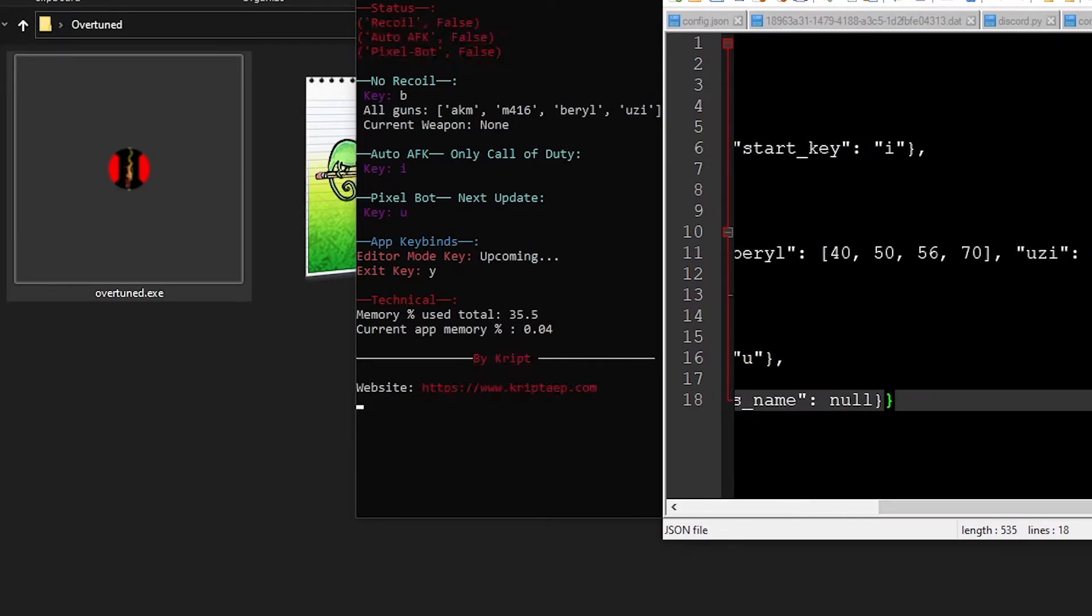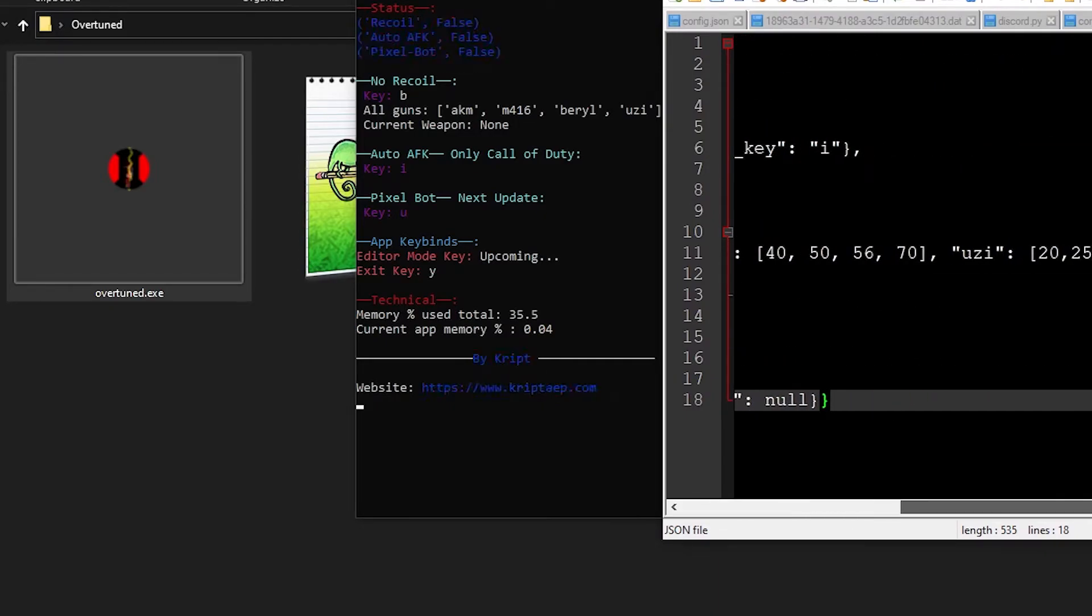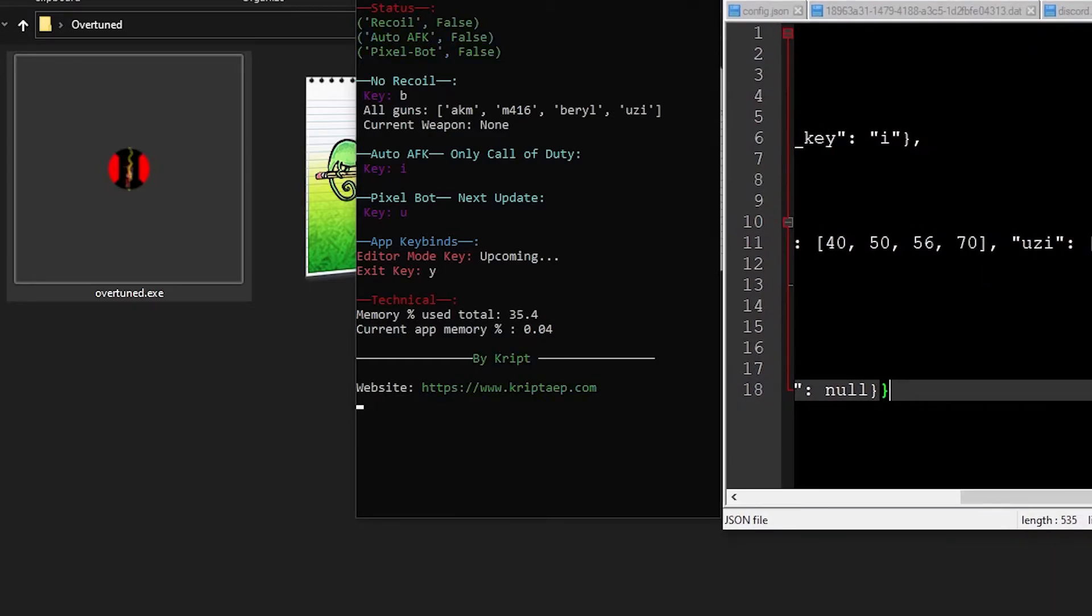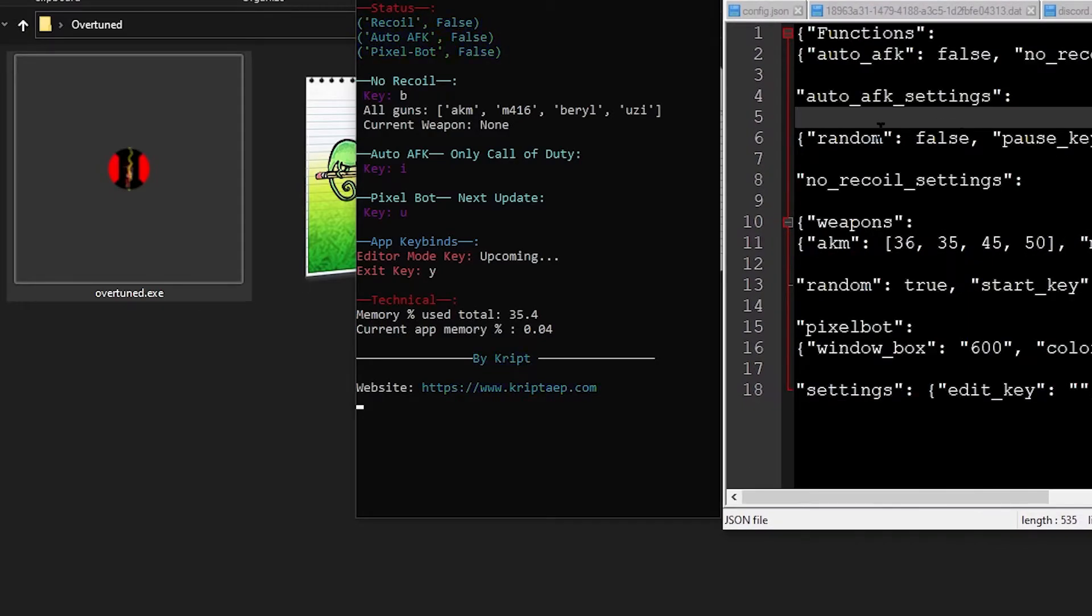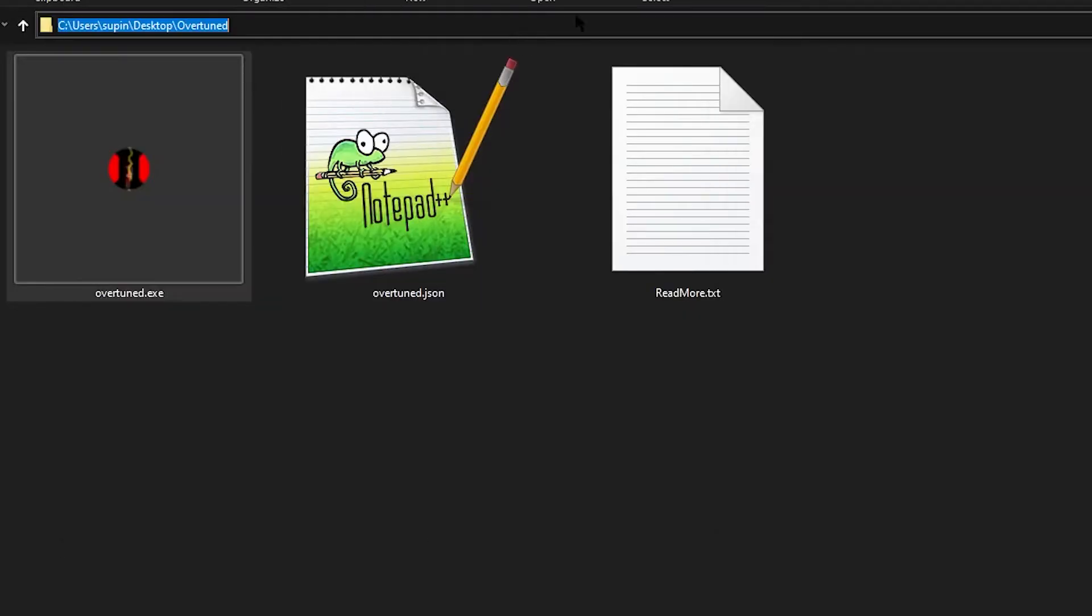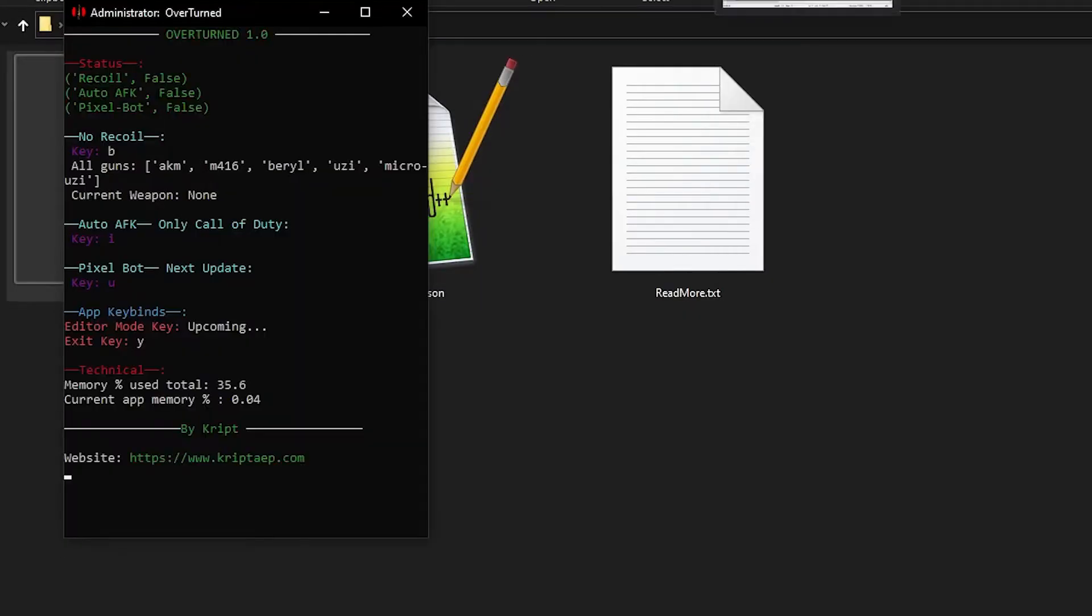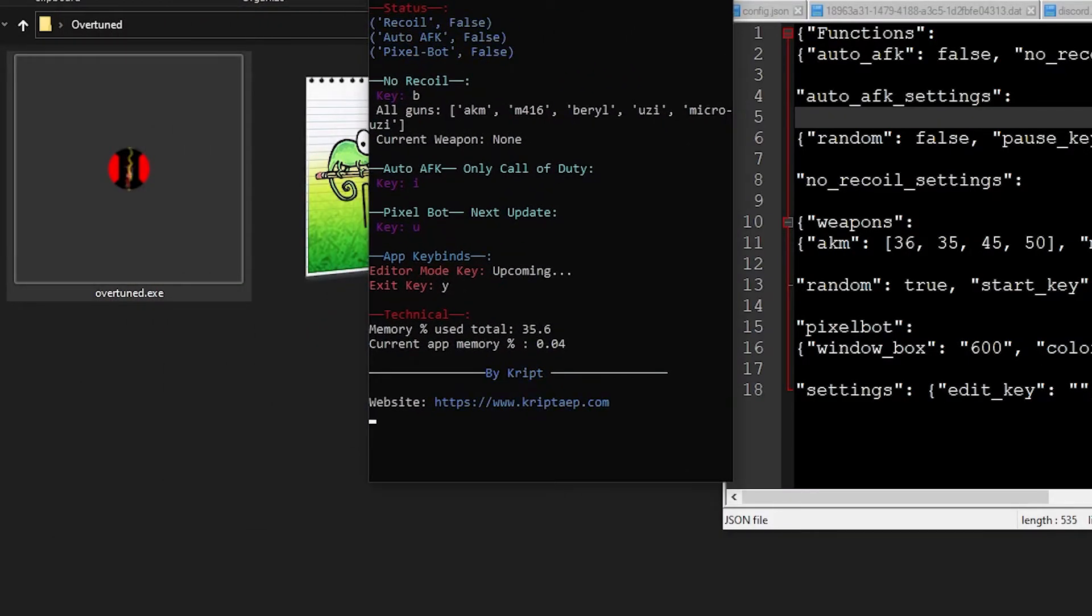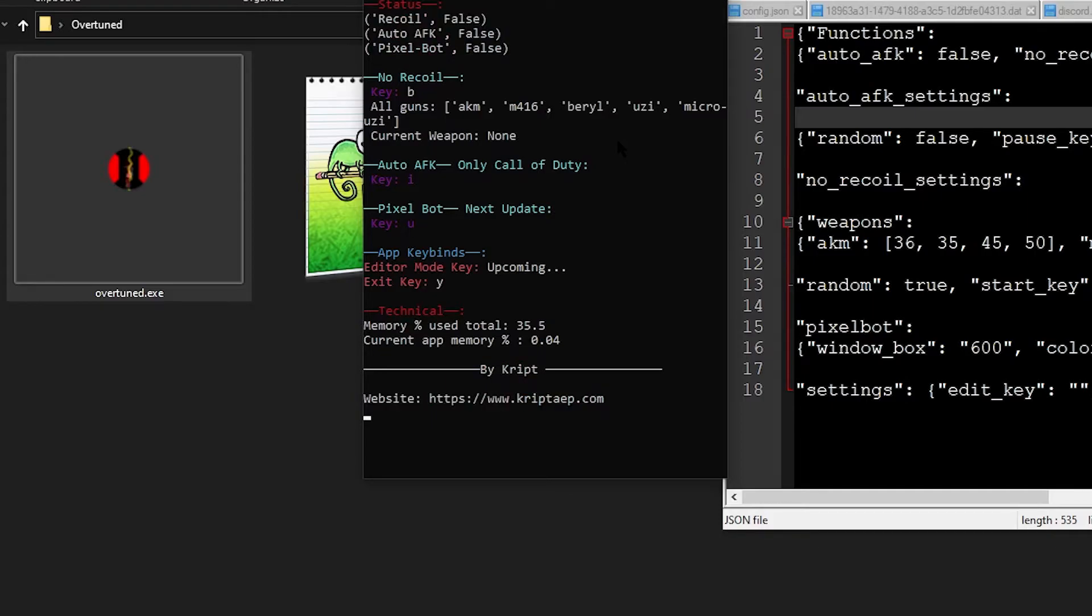It shows you all the guns that we have. AKM, M416, Beryl, Uzi. We have the AKM, M416, Beryl, and Uzi. Now we added the Micro Uzi. The reason why it did not capture is because we didn't save. So Control-S, and then we got to reopen the application. There you go. And now the Micro Uzi is right there. And the Current Weapon is None because the Recoil is not on.